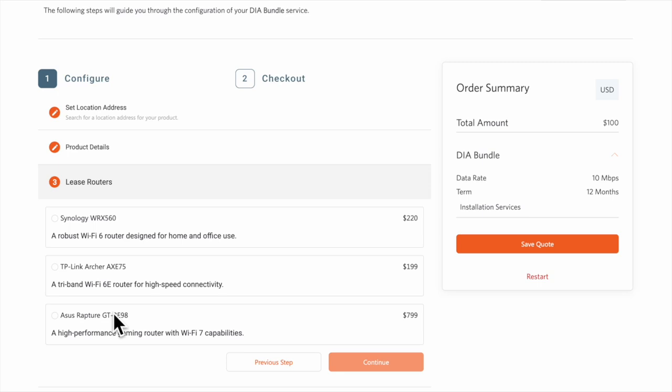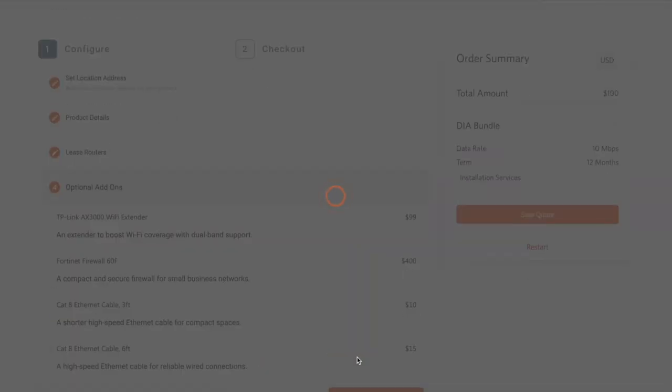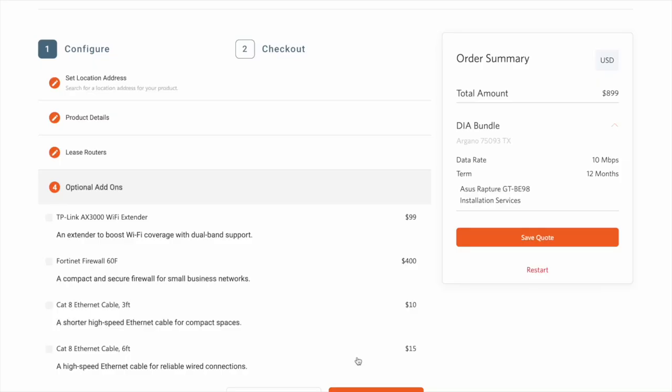Moving on past the attributes, we can select our preferred router and continue. Notice that our pricing procedure is executed, and the total is shown in our order summary widget to the right.